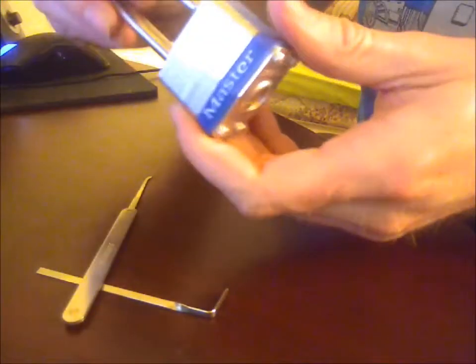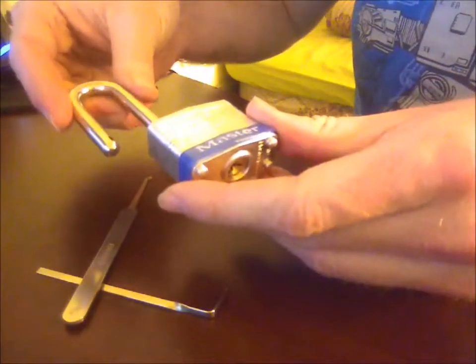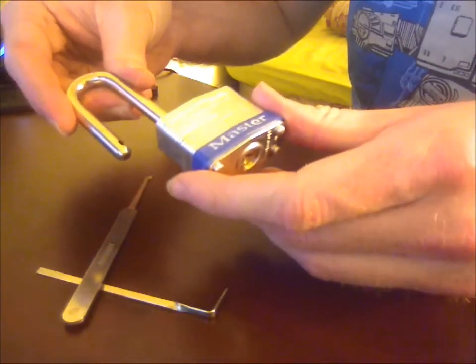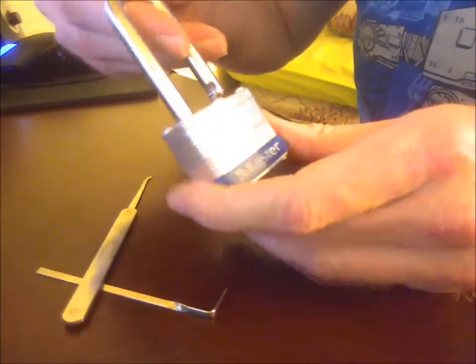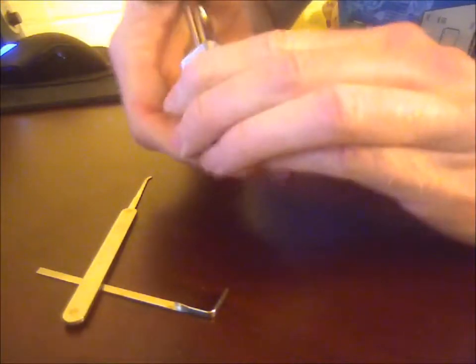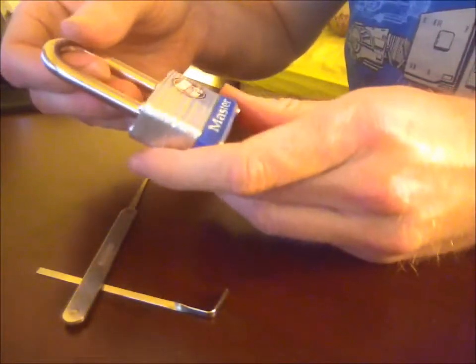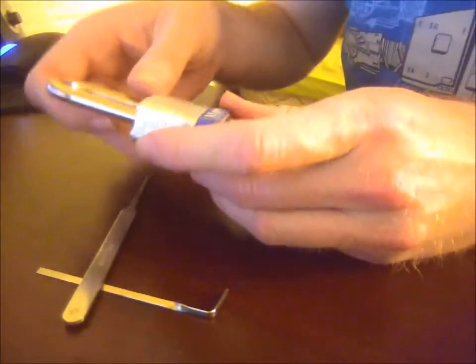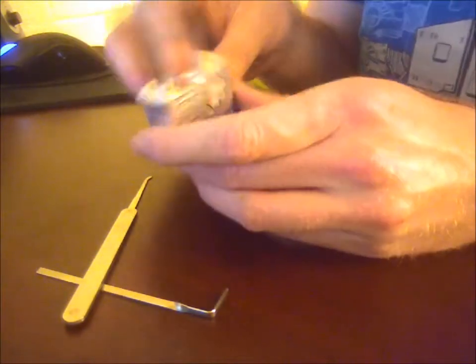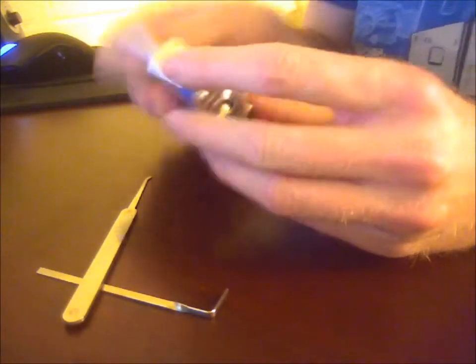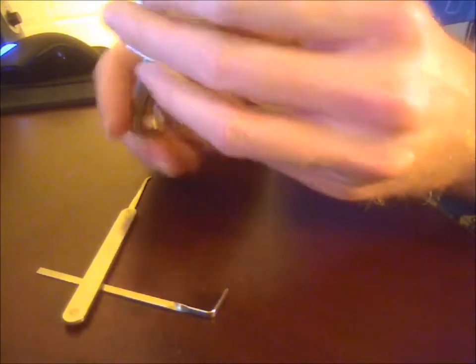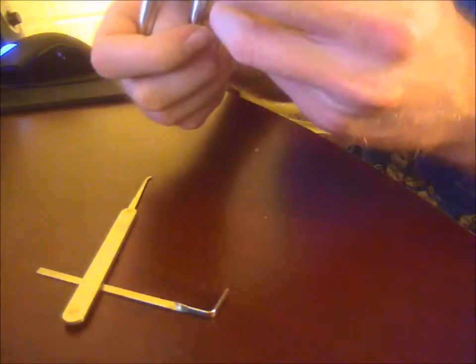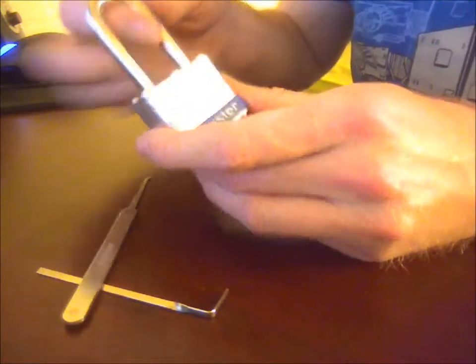Pick resistant Master Lock number three. If this is pick resistant, I'd hate to see the locks that aren't pick resistant. In fact, I kind of find it funny when I was trying to find a couple of cheap locks to play with. Pretty much every lock you can buy claims that it's pick resistant. They don't have security pins. They don't have anything that actually makes them pick resistant. But they claim they are anyway.